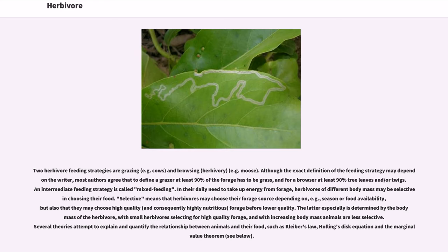Herbivore feeding strategies are grazing and browsing. Although the exact definition of the feeding strategy may depend on the writer, most authors agree that to define a grazer, at least 90% of the forage has to be grass, and for a browser, at least 90% tree leaves and/or twigs. An intermediate feeding strategy is called mixed feeding. In their daily need to take up energy from forage, herbivores of different body mass may be selective in choosing their food, choosing high-quality forage before lower quality. The latter is especially determined by body mass, with small herbivores selecting for high-quality forage and larger animals being less selective. Several theories attempt to explain and quantify the relationship between animals and their food, such as Kleiber's Law, Holling's Disk Equation, and the Marginal Value Theorem.